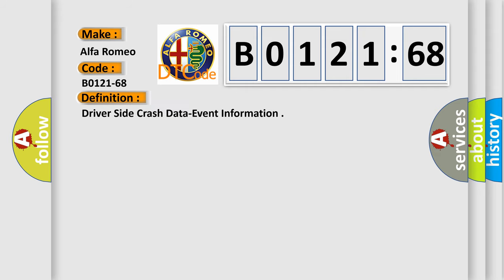Car manufacturer: Alfa Romeo. The basic definition is driver-side crash data event information.